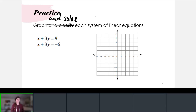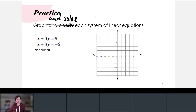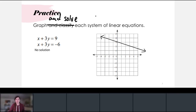Graphing these parallel lines by hand: the top line has a y-intercept of three and a slope of negative one-third, and the second line intersects the y-axis at negative two, also with a slope of negative one-third. Since these two lines are parallel, the system has no solution.